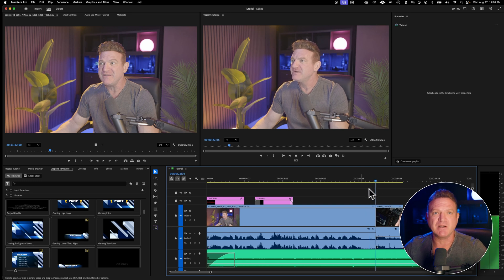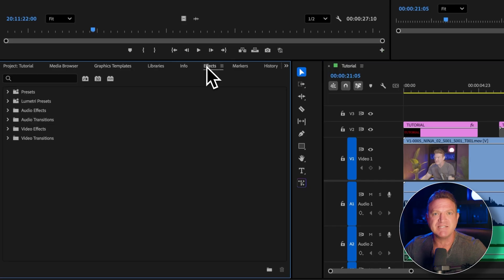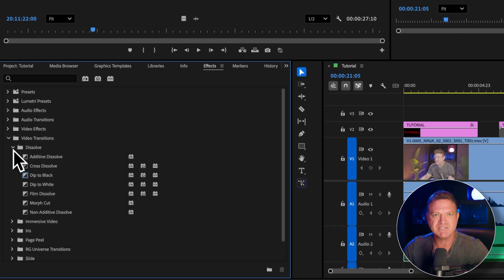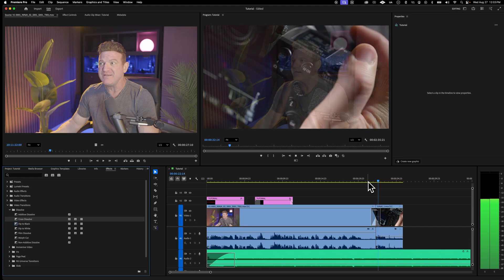Now let's add a transition between our clips. Head back to the project panel and click the tab that says Effects. You'll see a ton of presets — video effects, audio effects, and more. Click on Video Transitions and you can see tons of transitions grouped by category. Make sure you experiment with all of these. For now, I'm going to go into Dissolve and use a basic Cross Dissolve. Just drag it right between two clips — and that's it. Now we have a nice dissolve from one clip to the next.